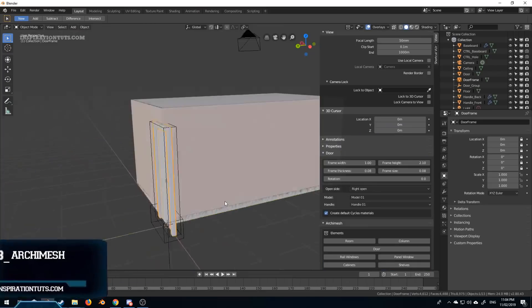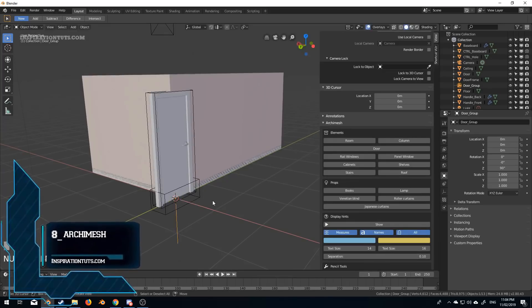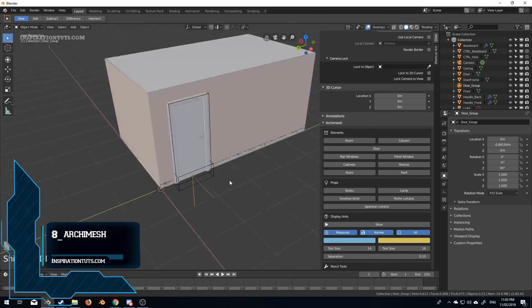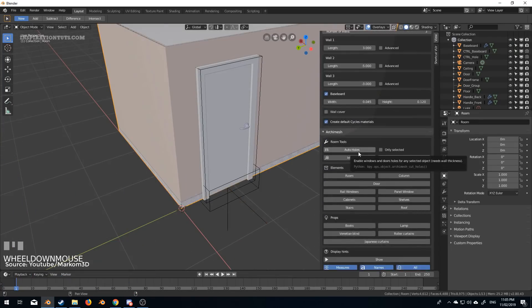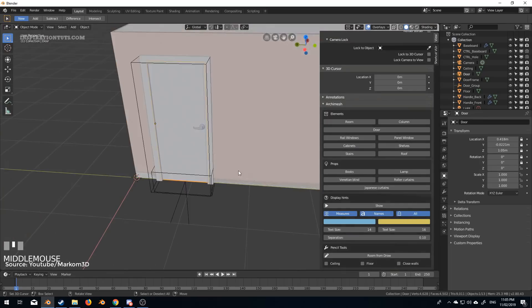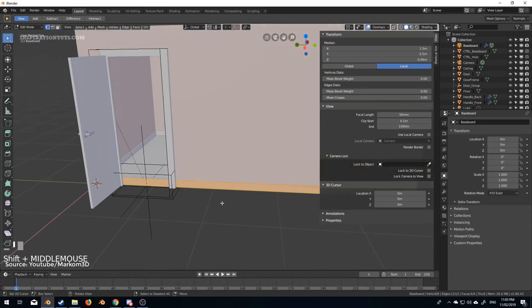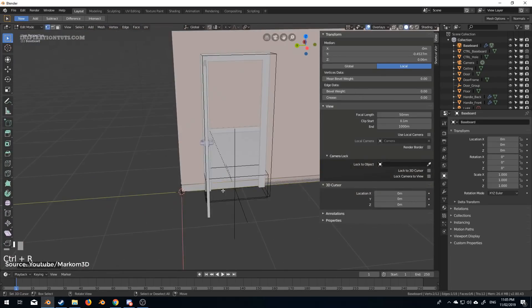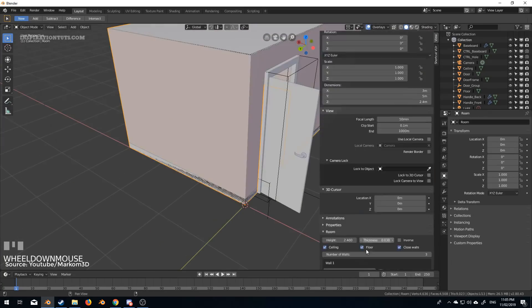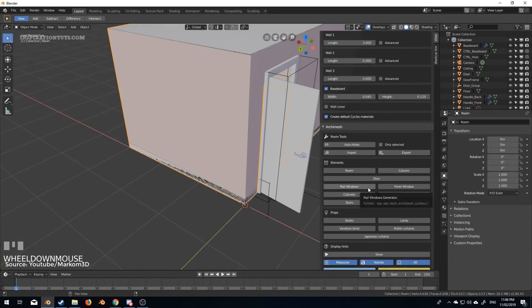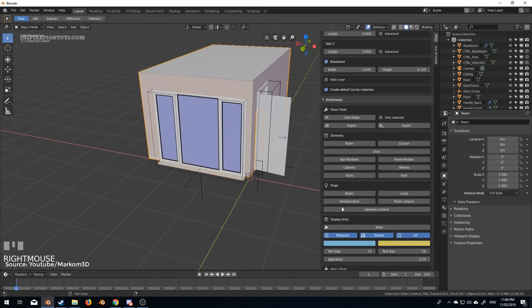Number 8, Archimesh. This add-on comes with Blender and allows you to create a lot of architectural elements like rooms, house structures such as walls, doors with one or two leaves, columns, stairs, straight and curved, roofs and more.